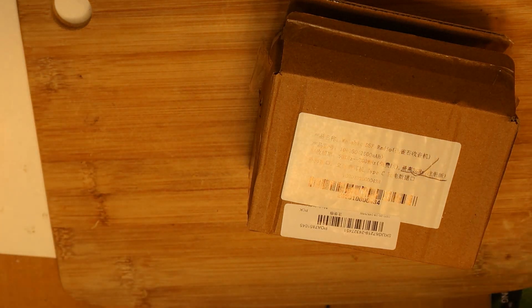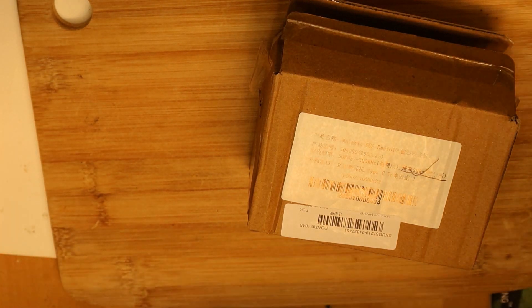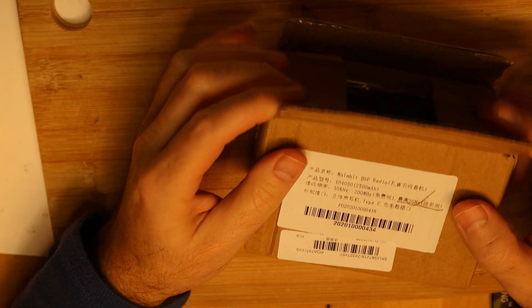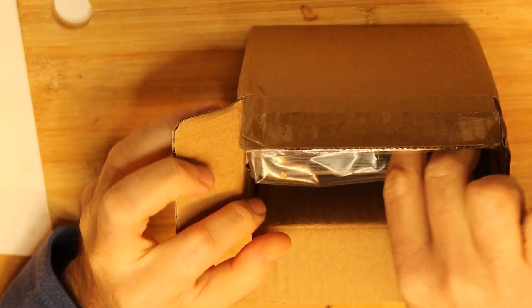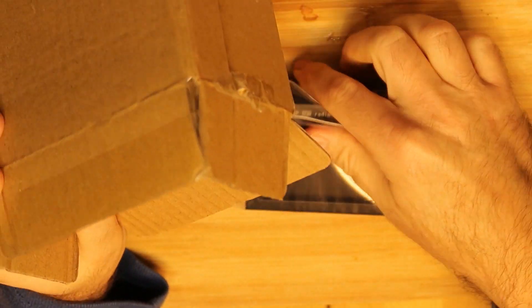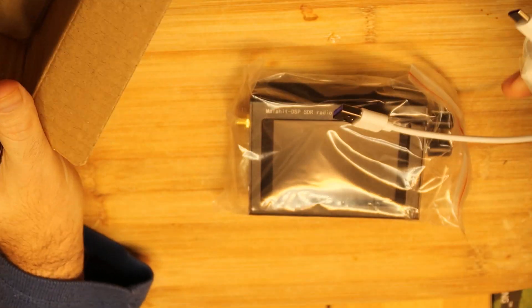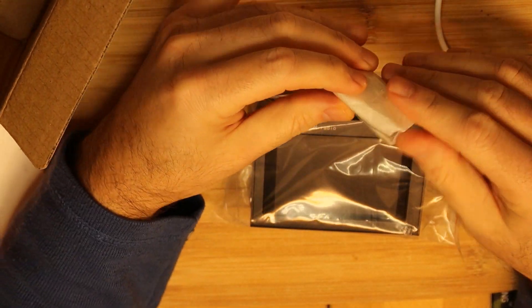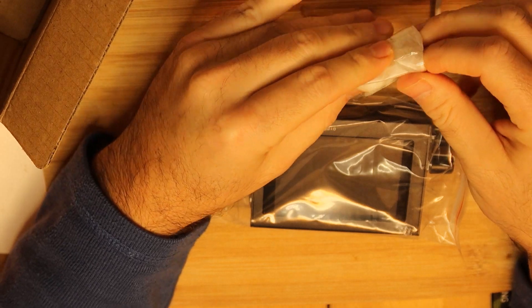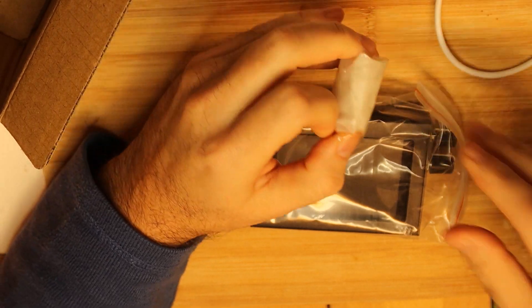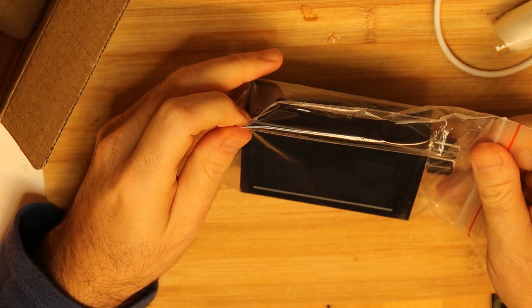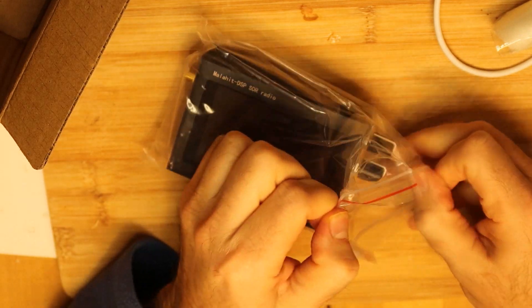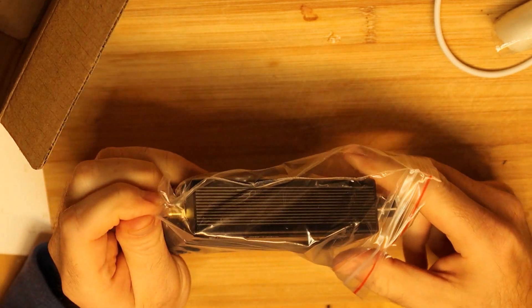So next gadget for the RF favorite is nice, very nice. This is unboxing of DSP radio. Let's see what the DSP radio can give us. There is a power button.